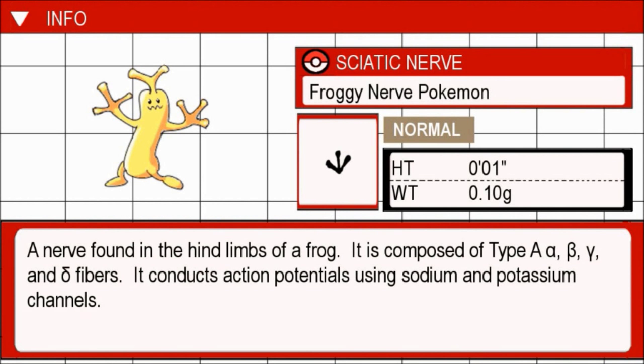Sciatic nerve — froggy nerve Pokemon. A nerve found in the hind limbs of a frog. It is composed of type A alpha, beta, gamma, and delta fibers.